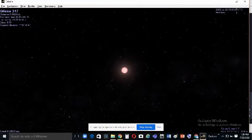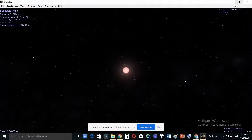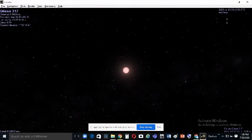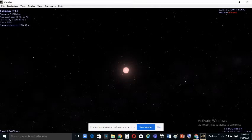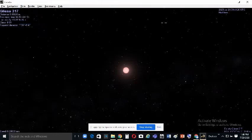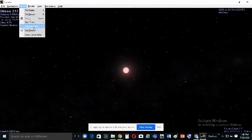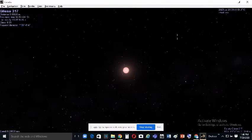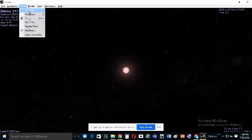To control time, go to the Time menu. You can make time go faster or slower, or freeze it — the display will show 'paused.' You can also go to Real Time to show the current time, or select Reverse Time to run time backwards.